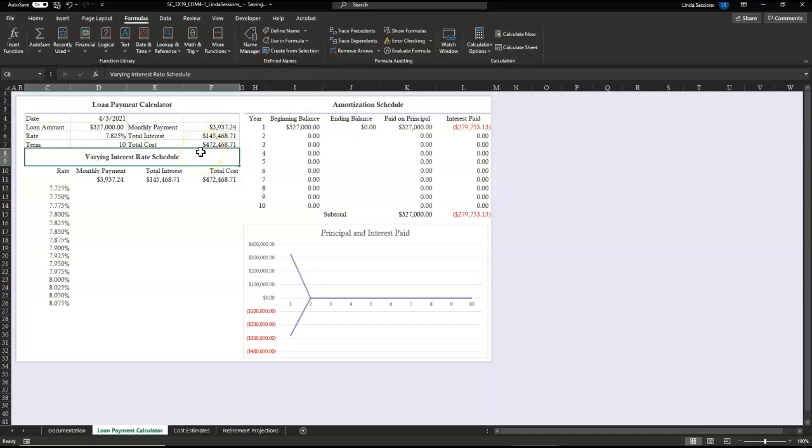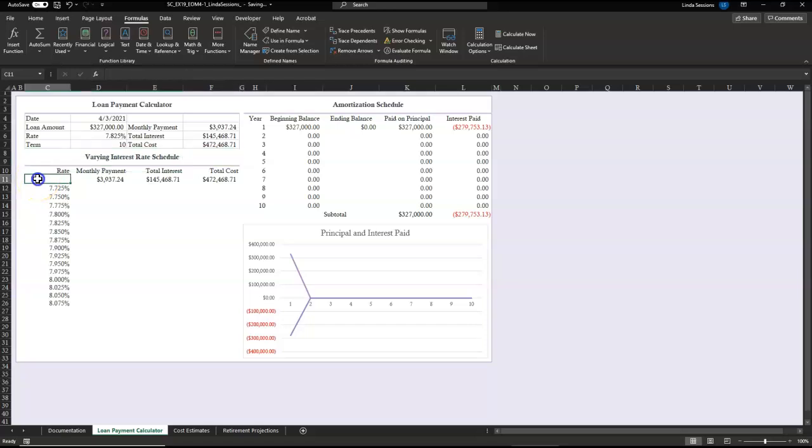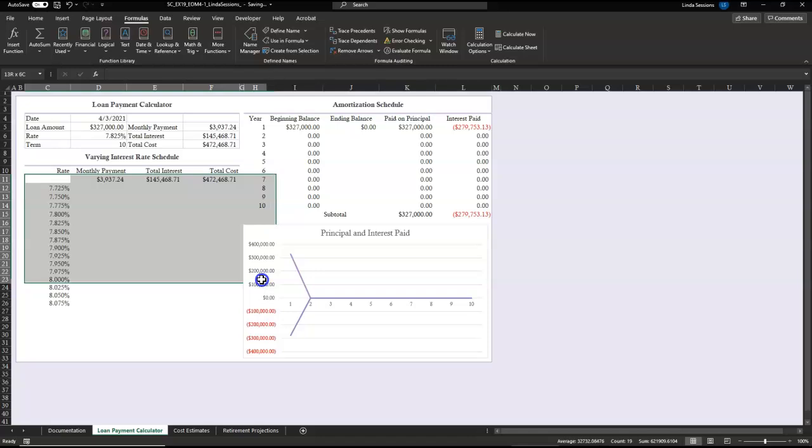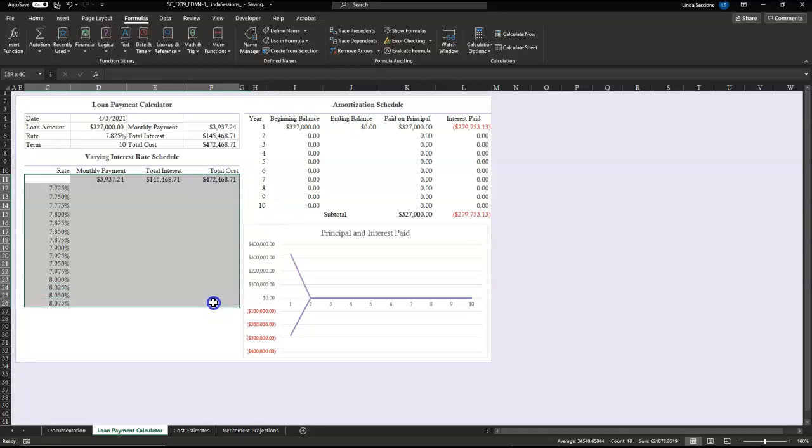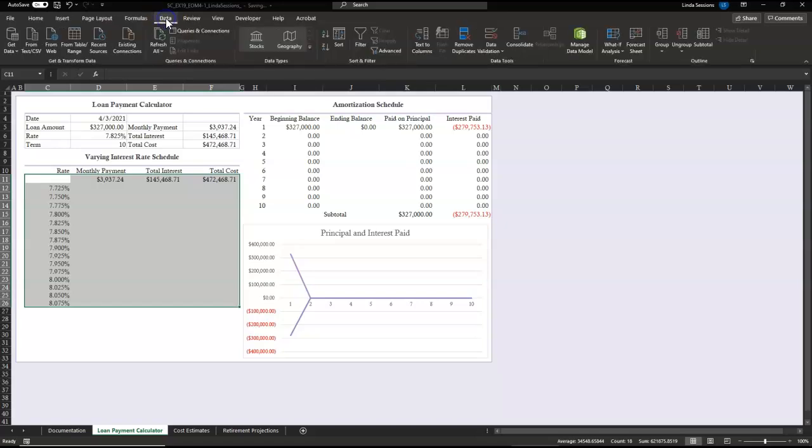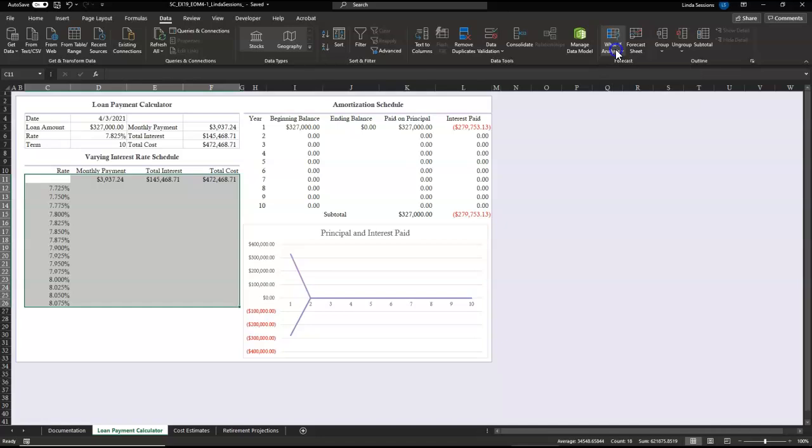So we want to figure out if we have different interest rates, what would our monthly payments be? So we can do that by creating a one variable data table that uses our rate in D6 as our column input cell. So the first thing we're going to do is select the range that we want to show our table, and that's going to be C11 down to F26. Up here on the data tab, we're going to come over here to the what if analysis, which is one of our forecast tools. We're going to look at data table.